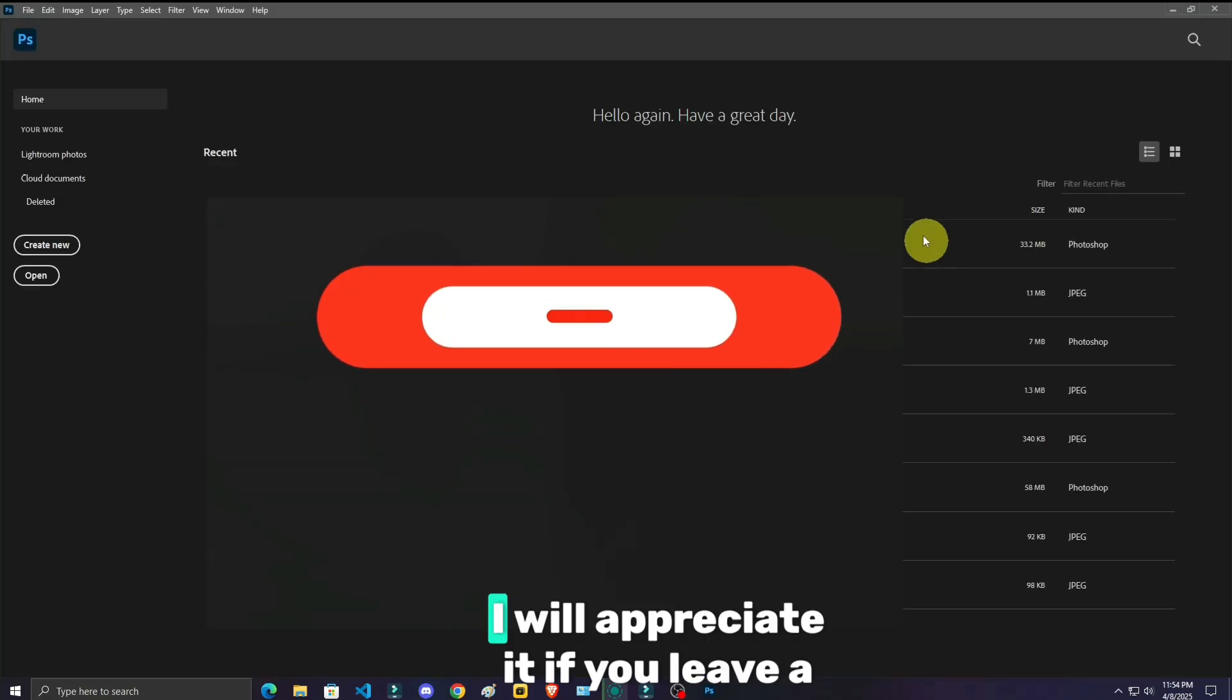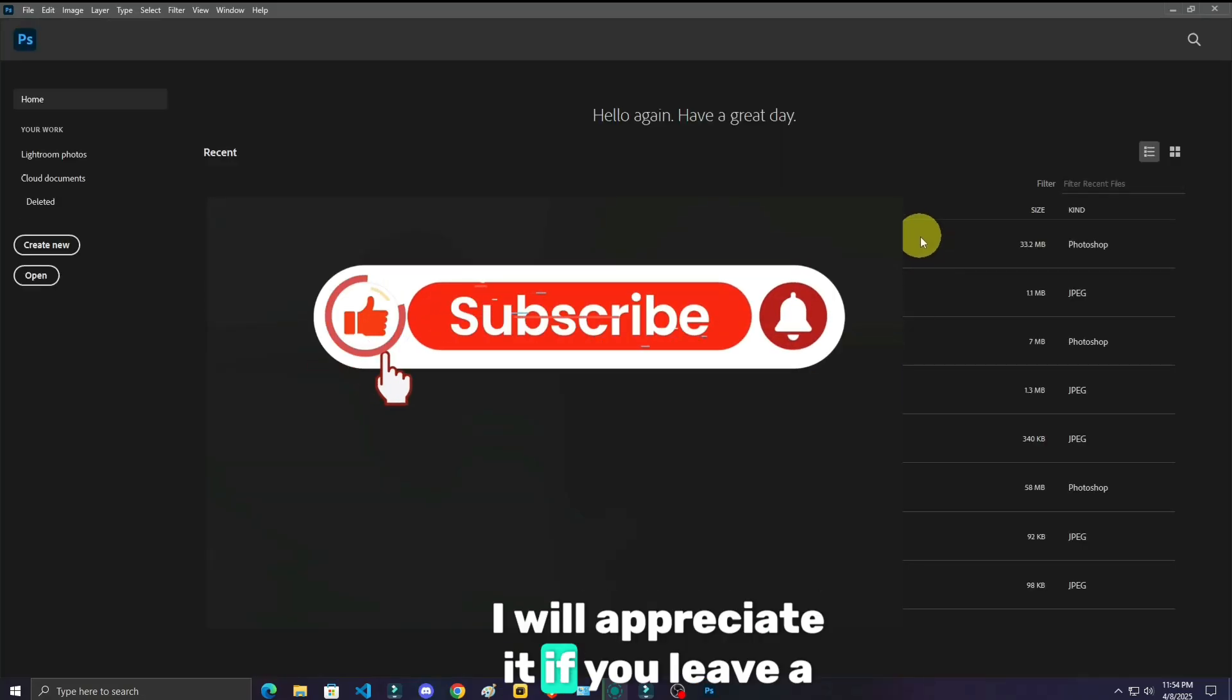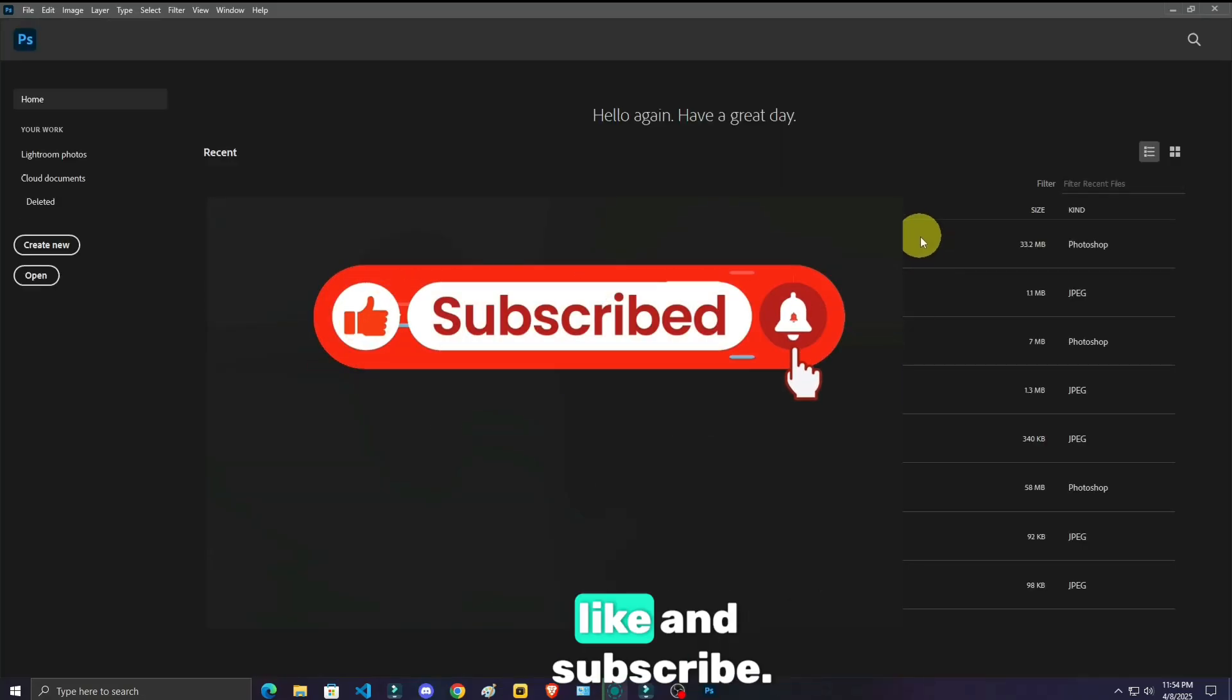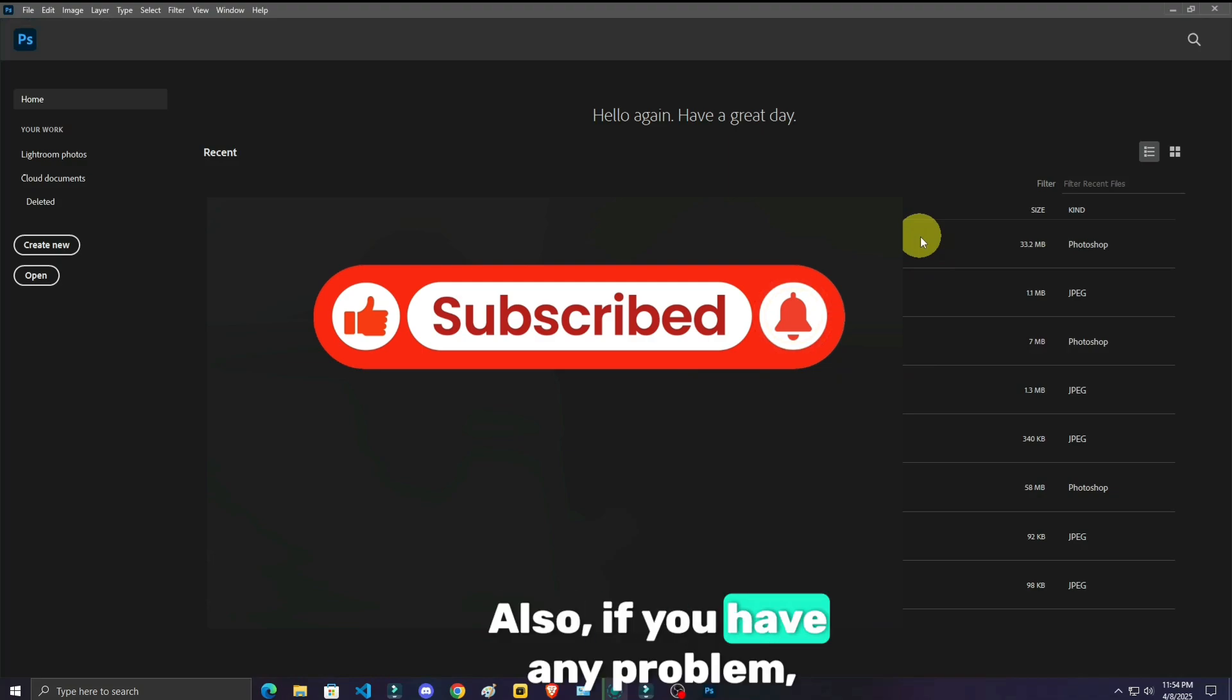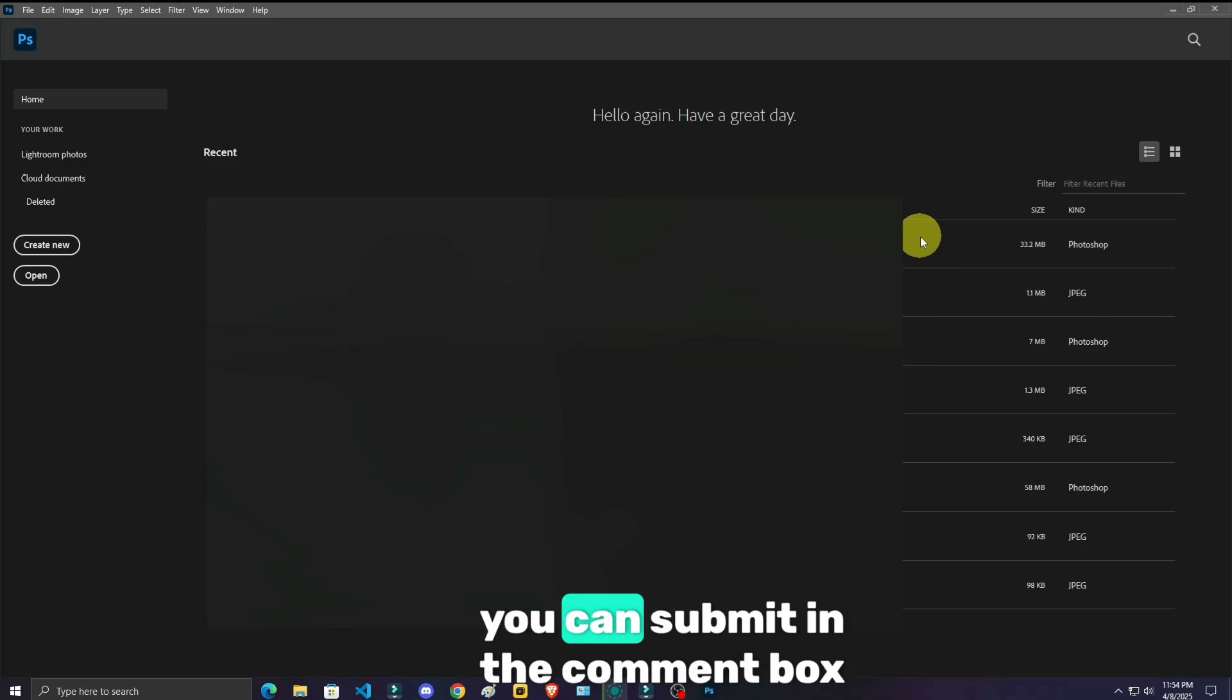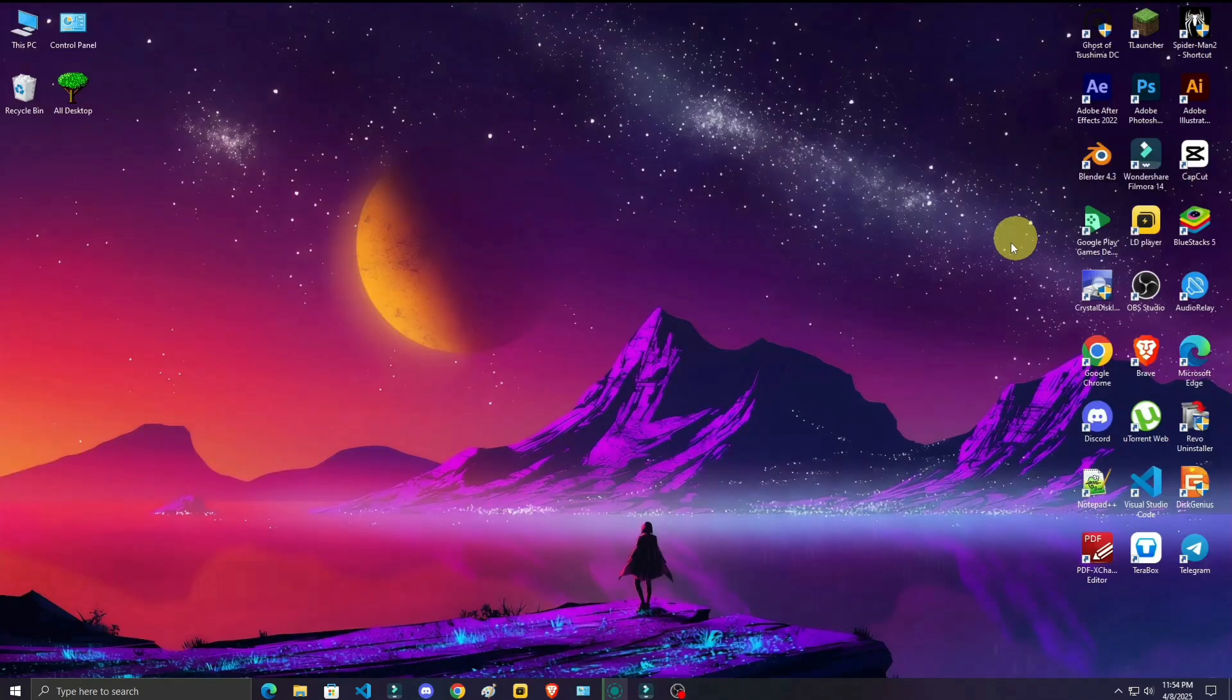I will appreciate it if you leave a like and subscribe. Also if you have any problem, you can submit in the comment box. Thank you.